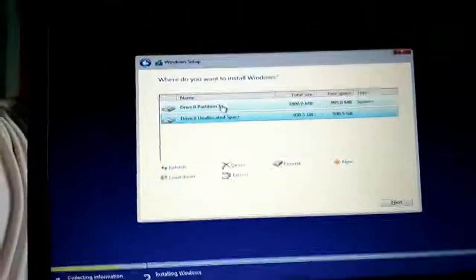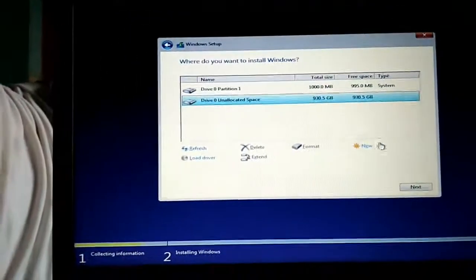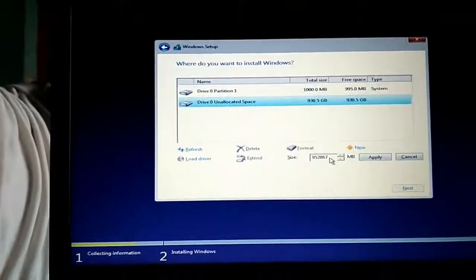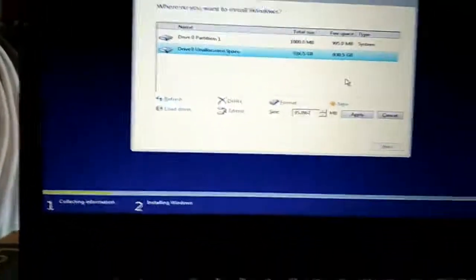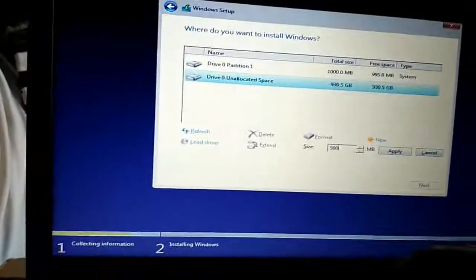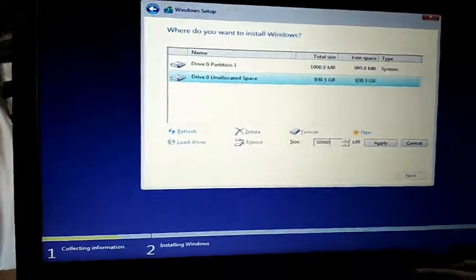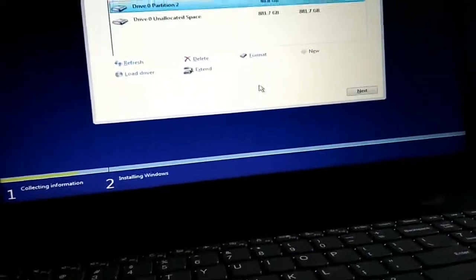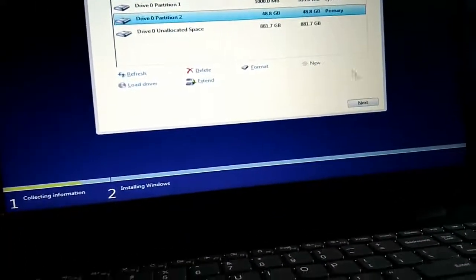Now go to Custom install and make a partition. Because it's a new installation, the drives aren't created yet, so I click on New.